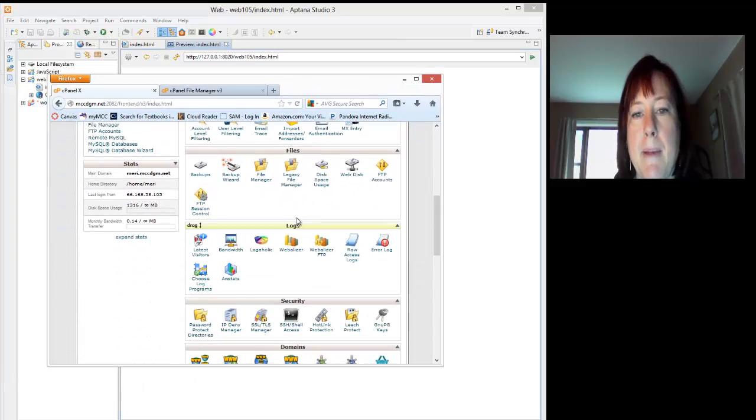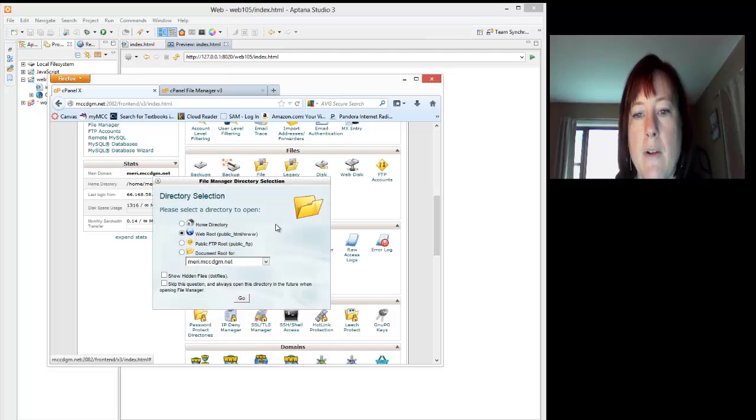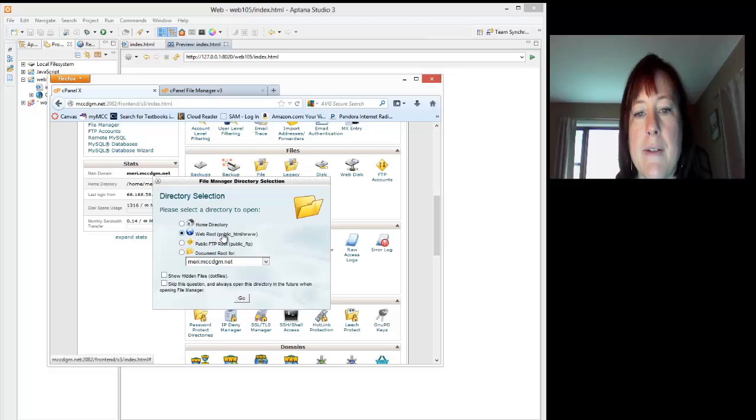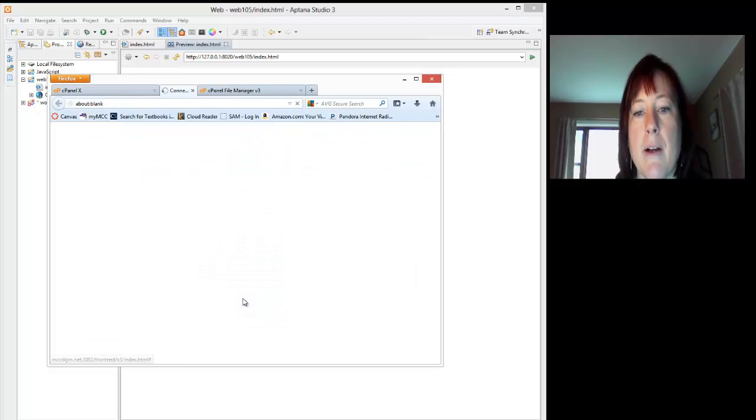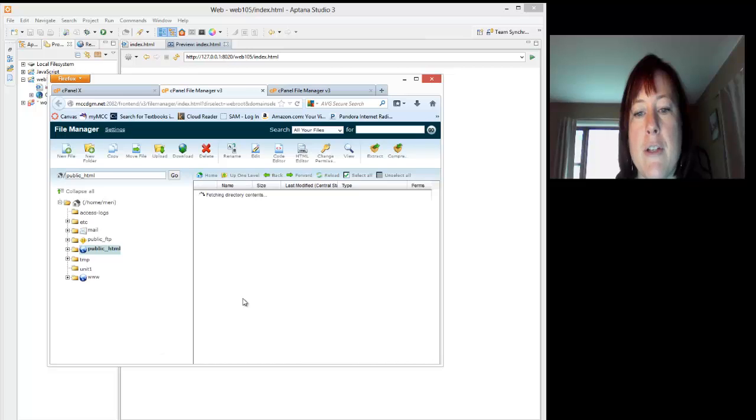Now, inside of cPanel, you're going to want to log in and go into the file manager. When you go into the directory selection, you'll choose the web root, which is public underscore HTML.